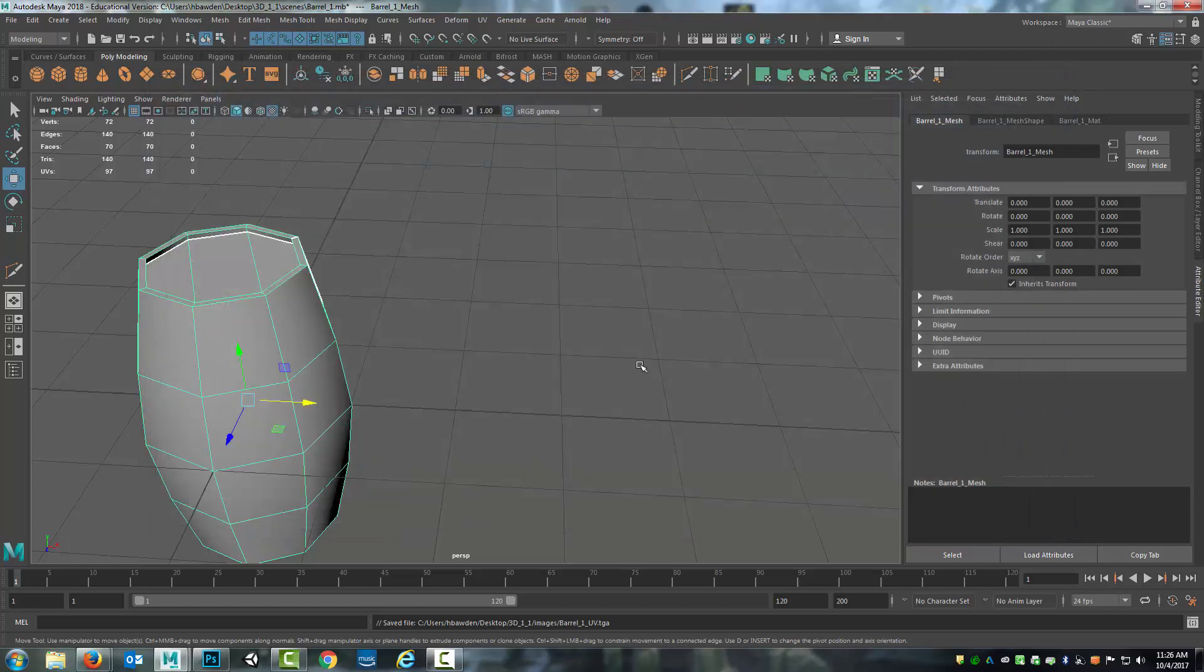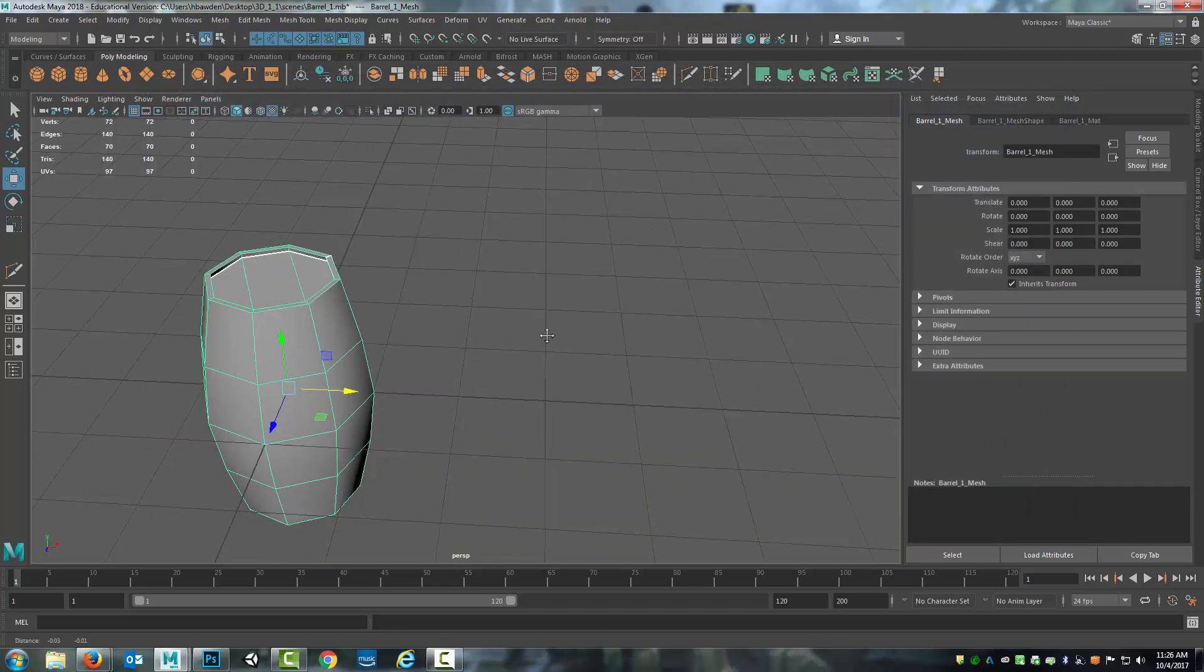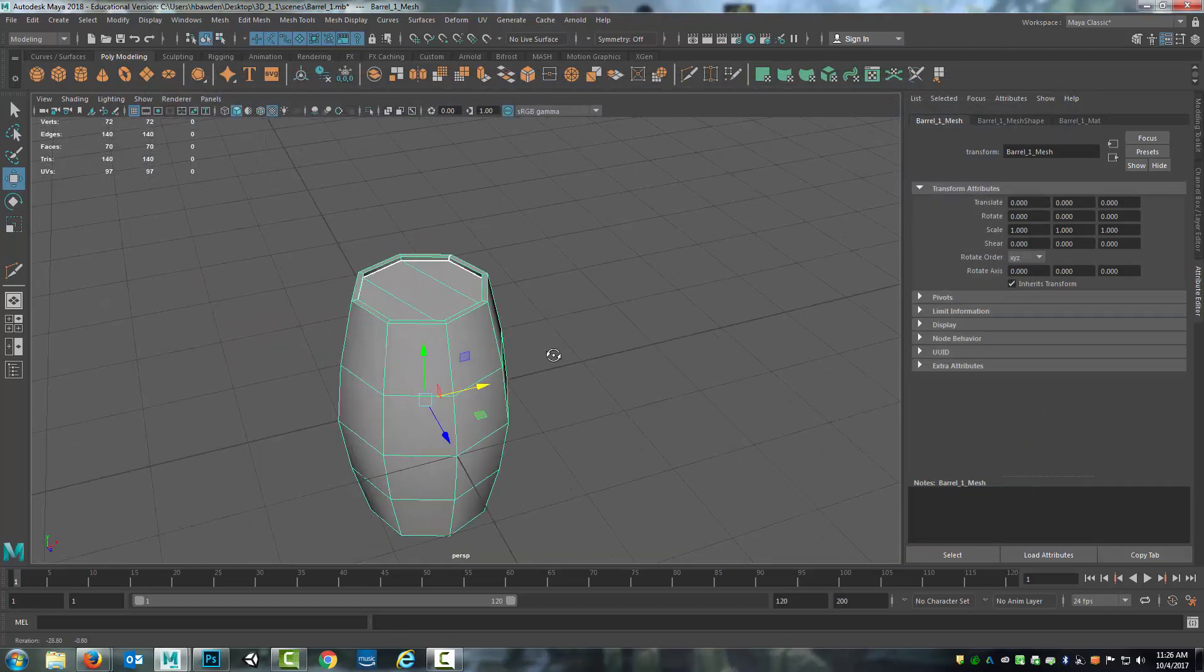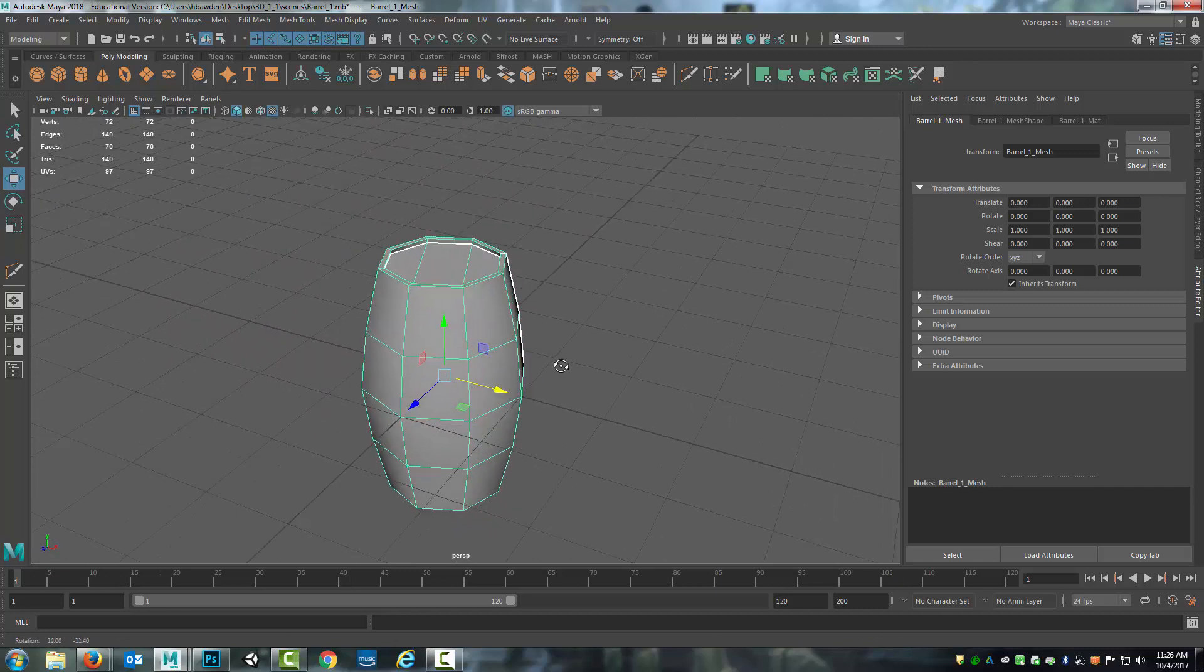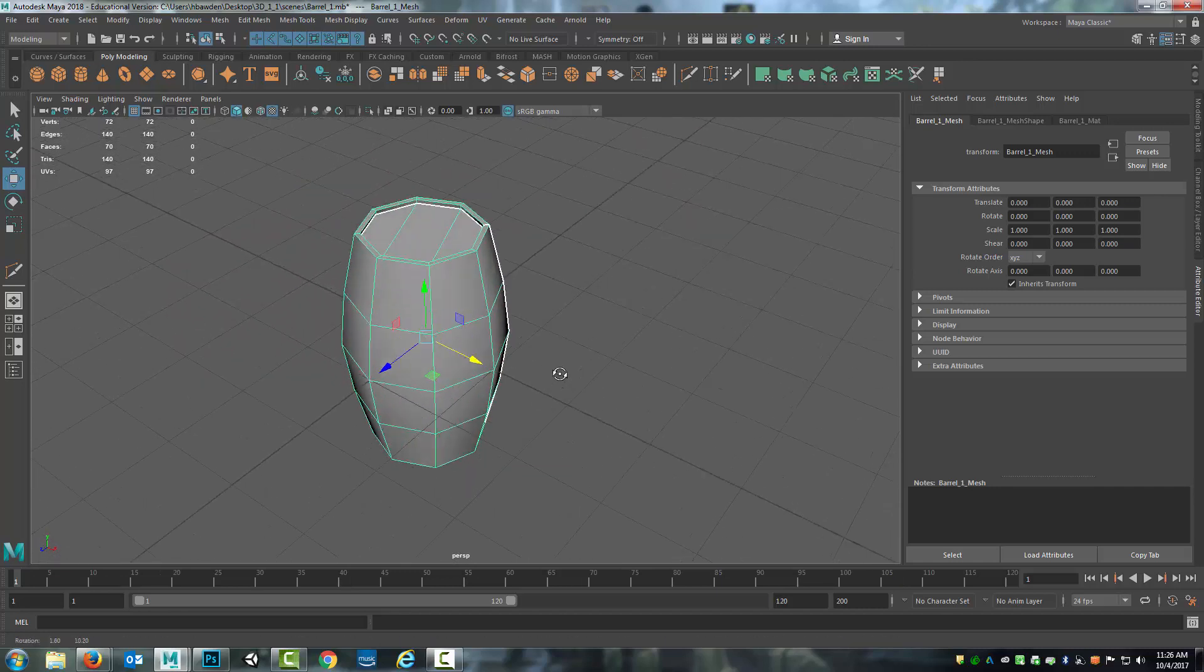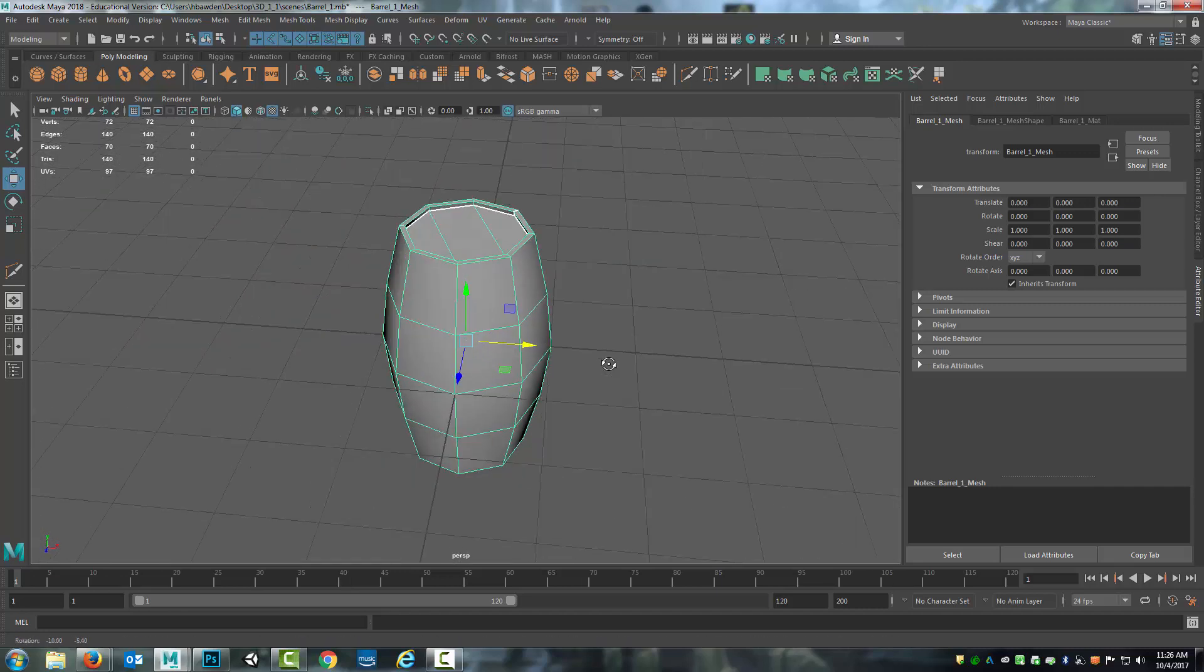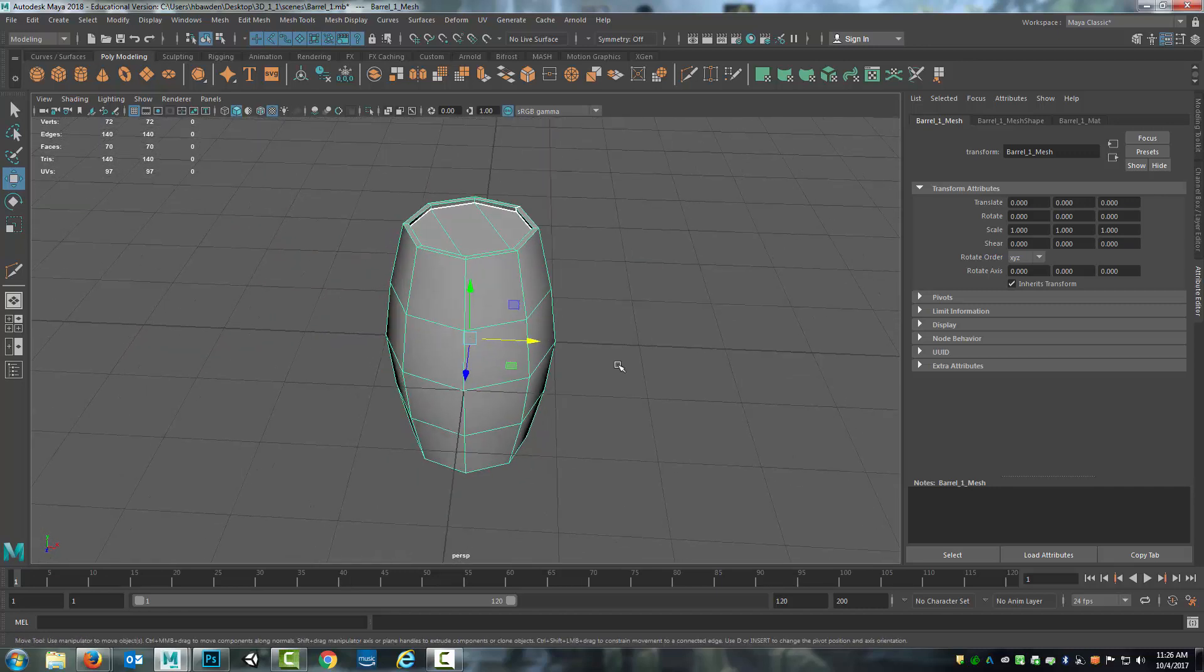So that's it for this module. Once again, this module focused on taking you through everything that you've learned so far in the process of a barrel. So modeling and UV mapping and then creating UV snapshot to be able to use for texture creation.